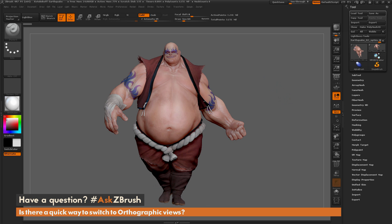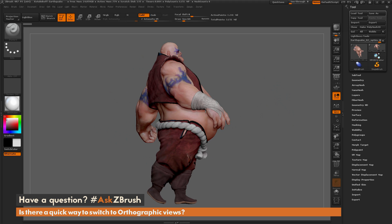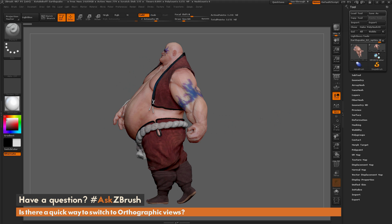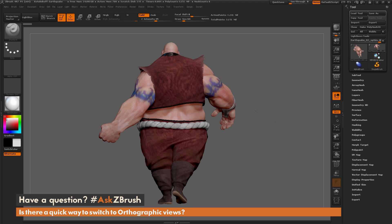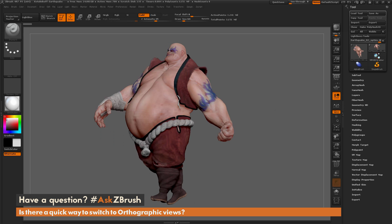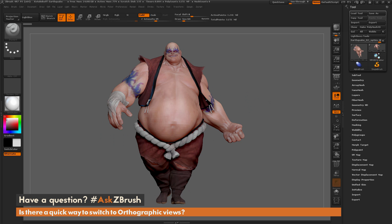If you hold down Shift inside of ZBrush, it'll lock to axis views. But sometimes this isn't fast enough. Say you want to look at the front view, and then you want to go directly to the back view — it's going to take a little while to click around it. So is there a way to generate these views inside of ZBrush and then quickly switch to them?